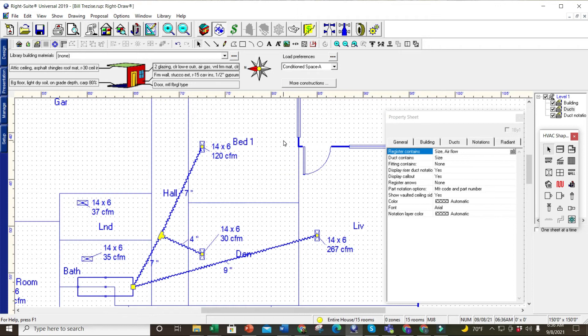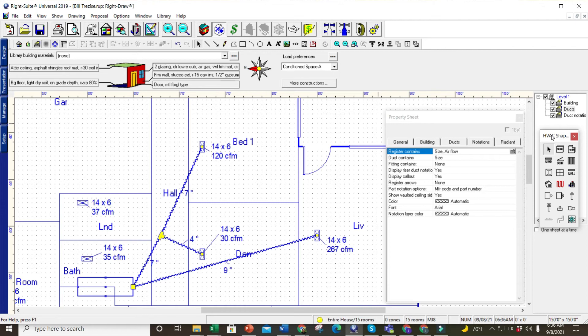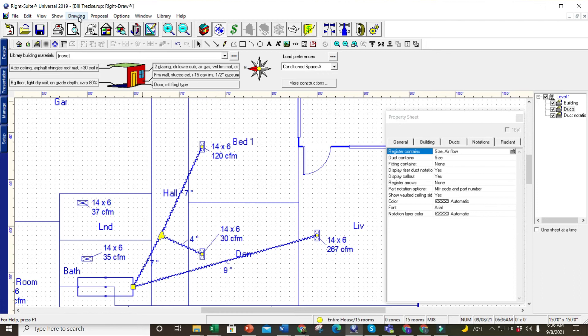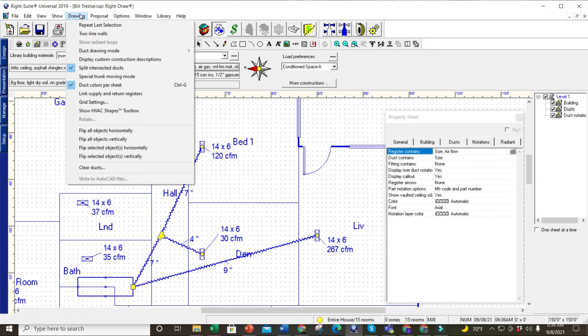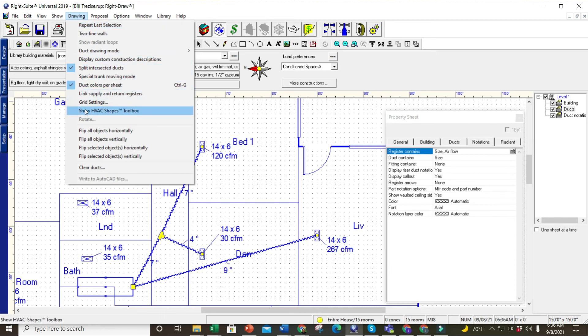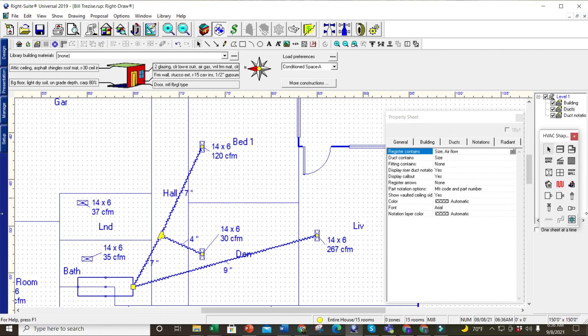Sometimes it happens—I've had where my property sheet, or not my property but my HVAC shapes, disappears. So if I close that, I can go back up here, go to drawing, go down to 'show HVAC,' and the shape box will come back up.